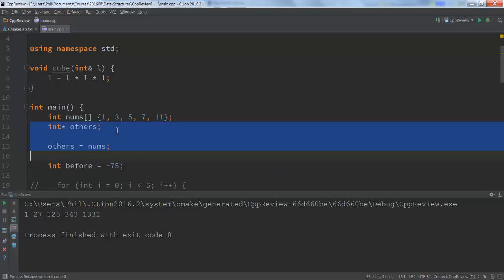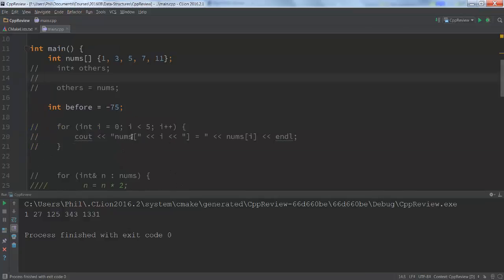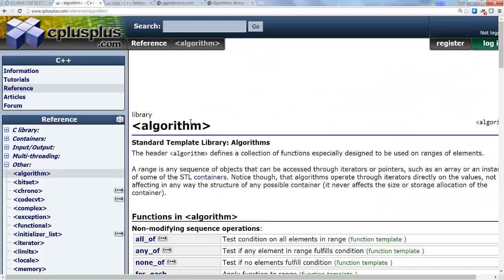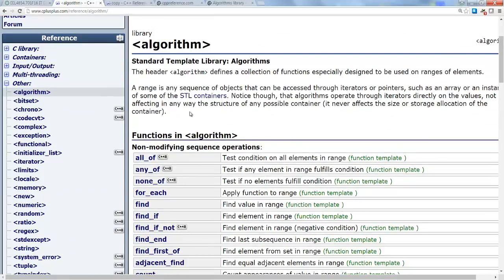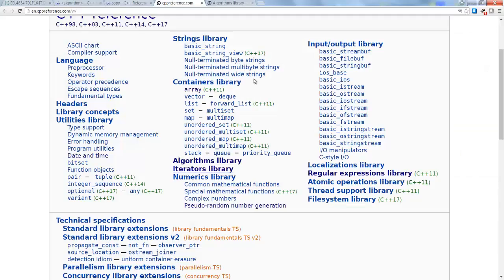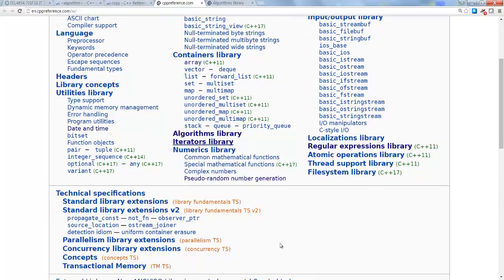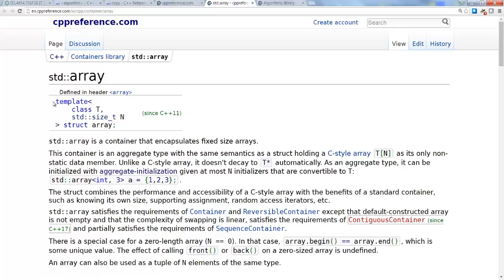How can we get around this? It turns out that the Standard Template Library in C++ has a number of containers that will allow us to store information in different ways. This starts to get at part of what this class is really about — the notion of data structures. You'll see here we have the containers library, and there are these various lists. There's actually something called array — std::array — which is a container class.